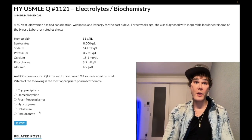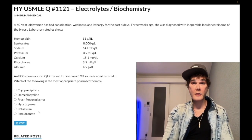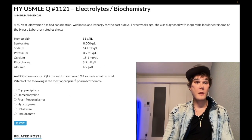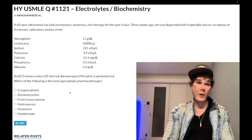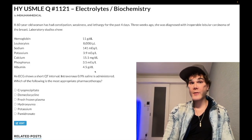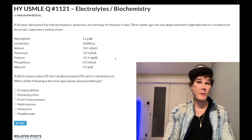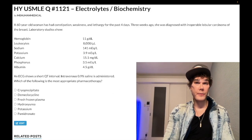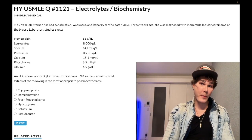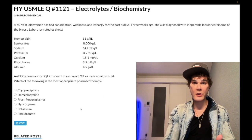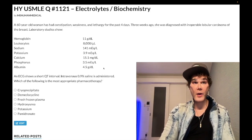Choice E — potassium — is wrong. This was included to catch students who reverse the treatments. In hyperkalemia with EKG changes, we give IV calcium gluconate or calcium chloride to stabilize the myocardium. But that logic does not reverse — you do not give potassium for hypercalcemia.